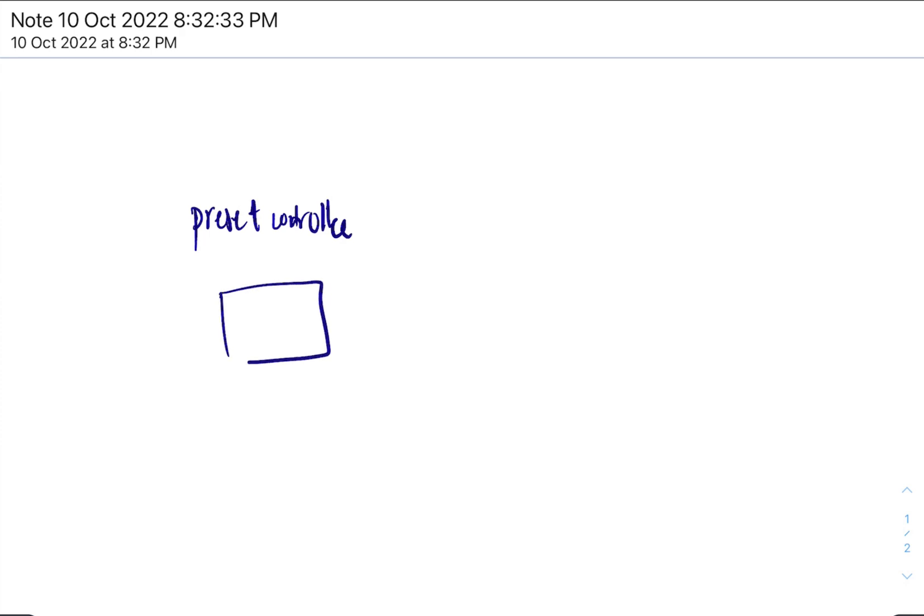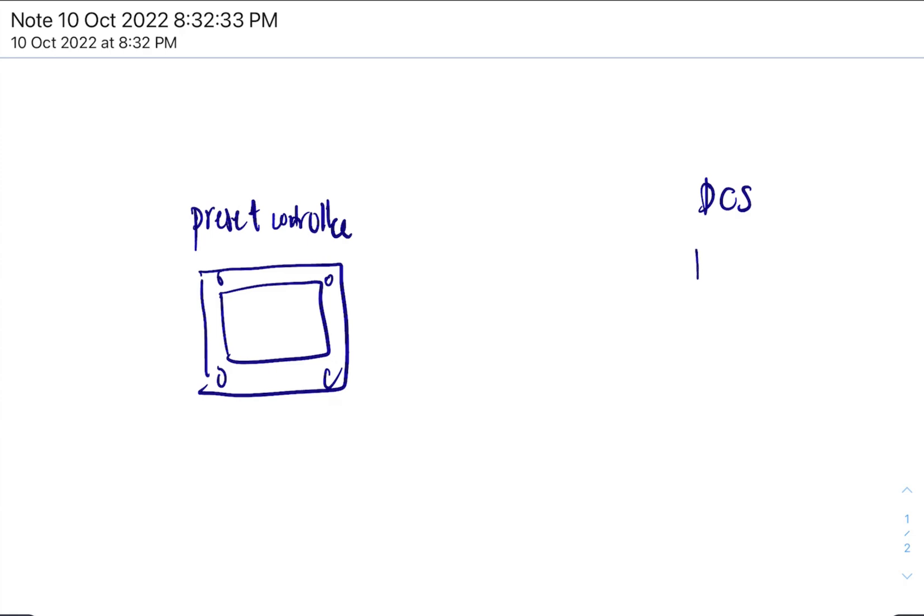Let's draw it like this. And you have a DCS system, right? Let's draw it like this.